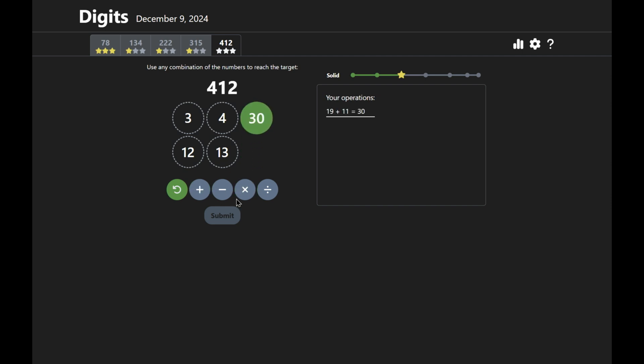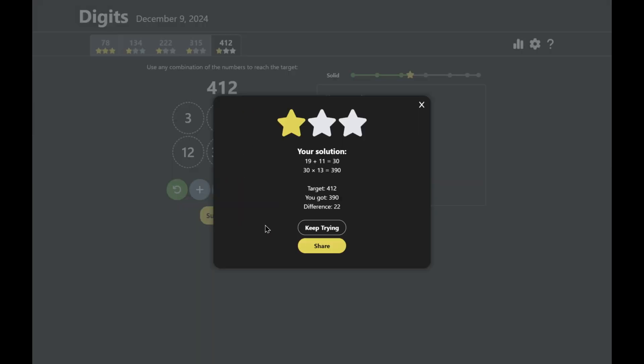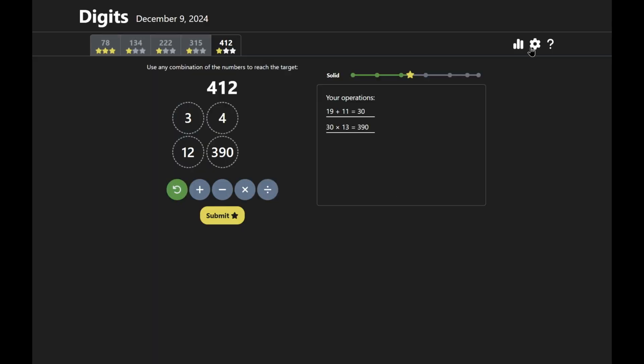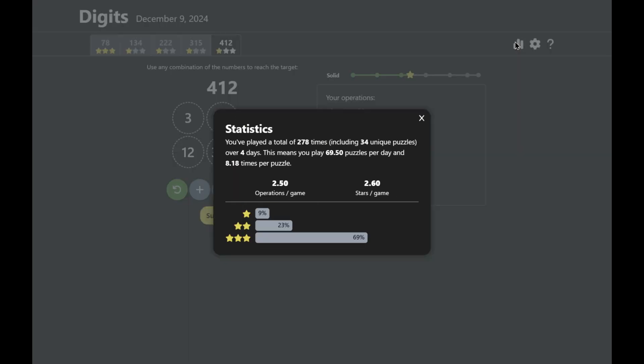And then finally, if you do all five puzzles, you can hit the share button and you actually get a set of results copied to your clipboard. And then after you play a bunch of puzzles, you can look at your statistics here to see how you've done with the game.